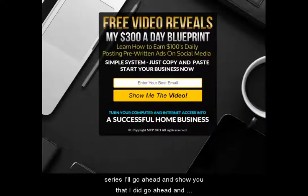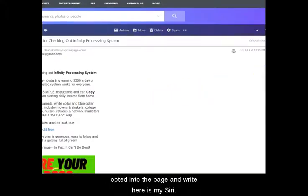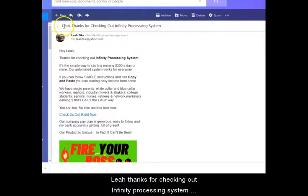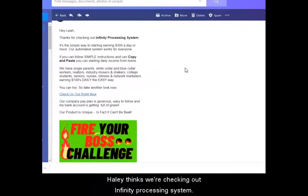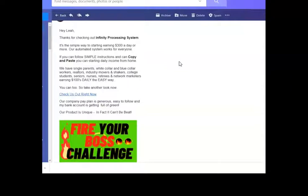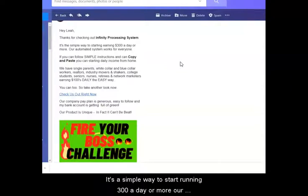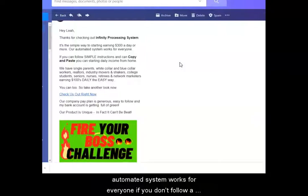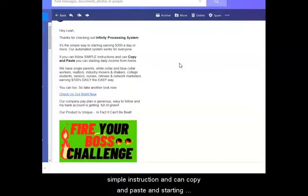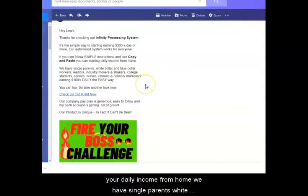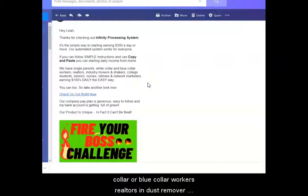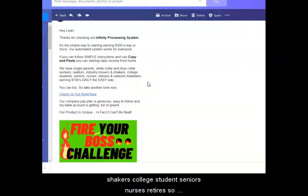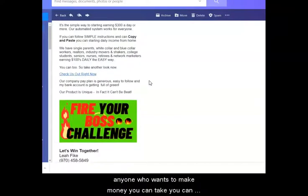I'll go ahead and show you that I did opt in to the page, and right here is my series. 'Leah, thanks for checking out Infinity Processing System — it's a simple way to start earning $300 a day or more. Our automated system works for everyone who can follow simple instructions and copy and paste to start their daily income from home.' We have single parents, white-collar, blue-collar workers, realtors, industry movers and shakers, college students, seniors, nurses, retirees — anyone who wants to make money can do this too.